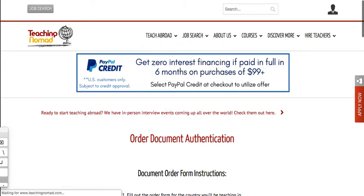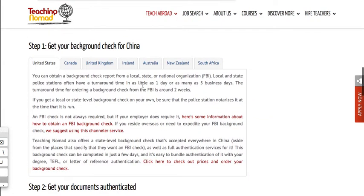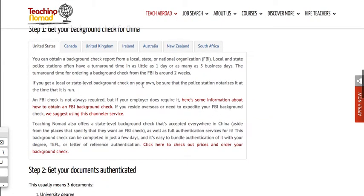also offer this document authentication service which is really, really good. If you're in China and you need to get a criminal background check, I recommend you use them. I did it myself. A little expensive, I paid $300, $300 US dollars.